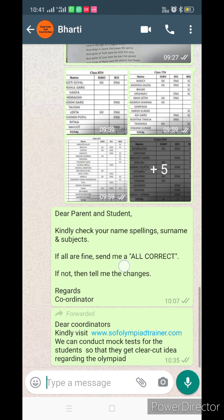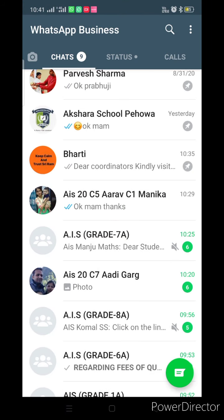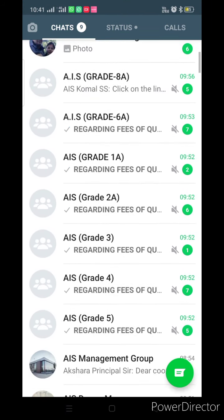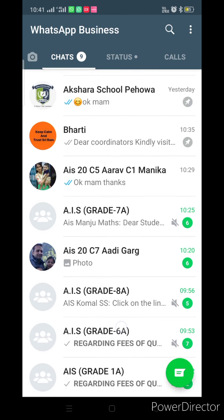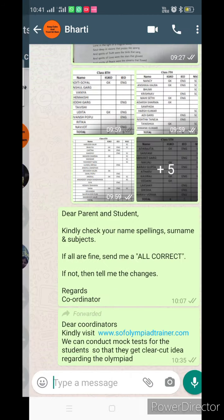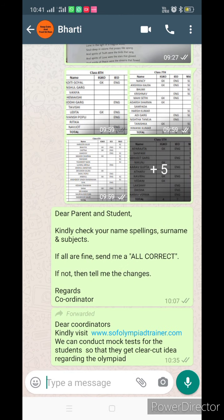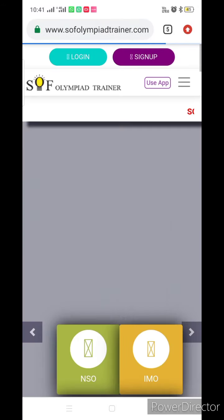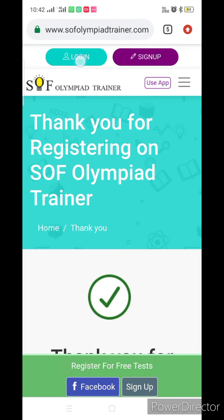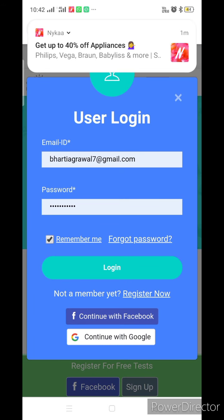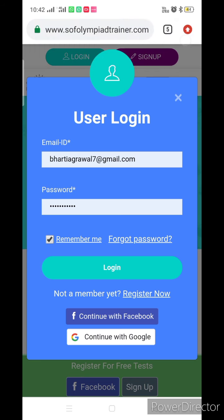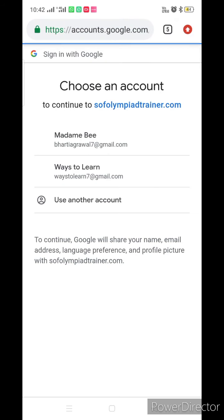Hello students, today we are going to learn how to do the mock test of Olympiad. First of all, you have to go to the link which I have given you. We can also login through 'Continue with Google'.